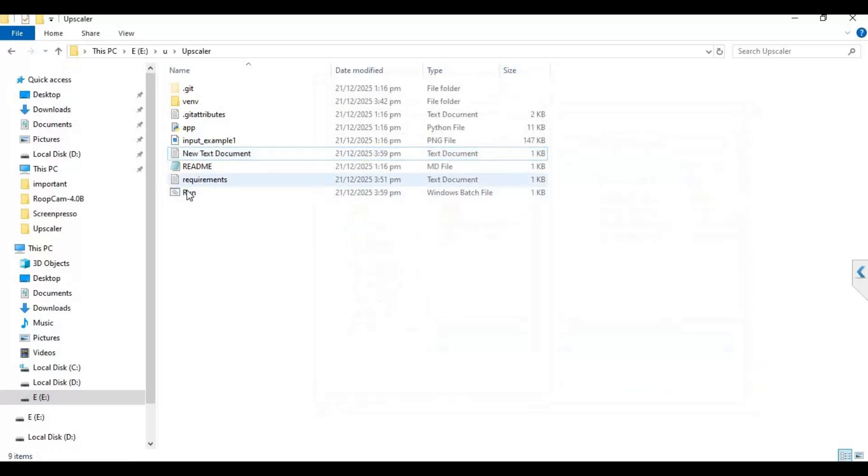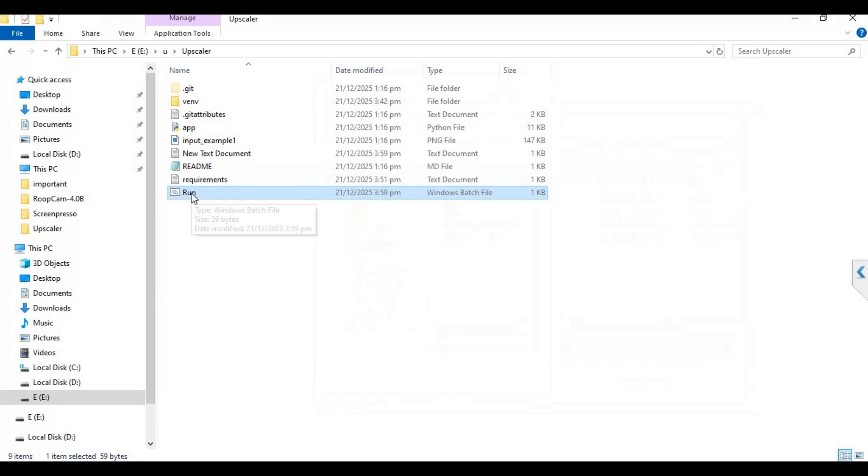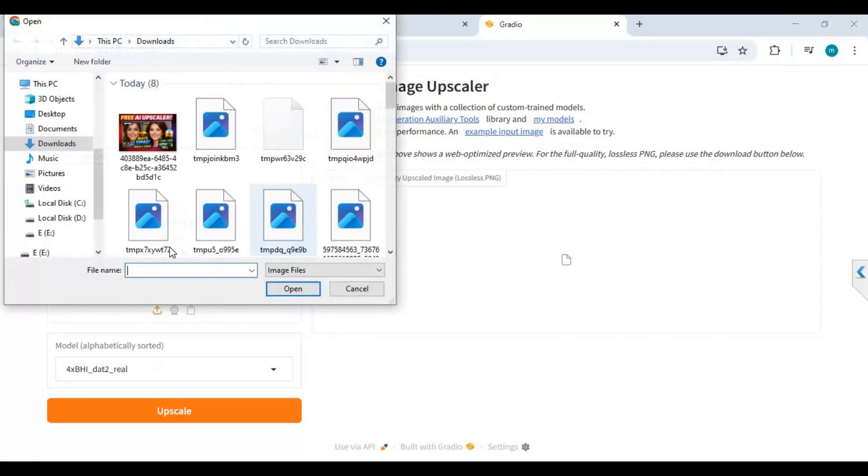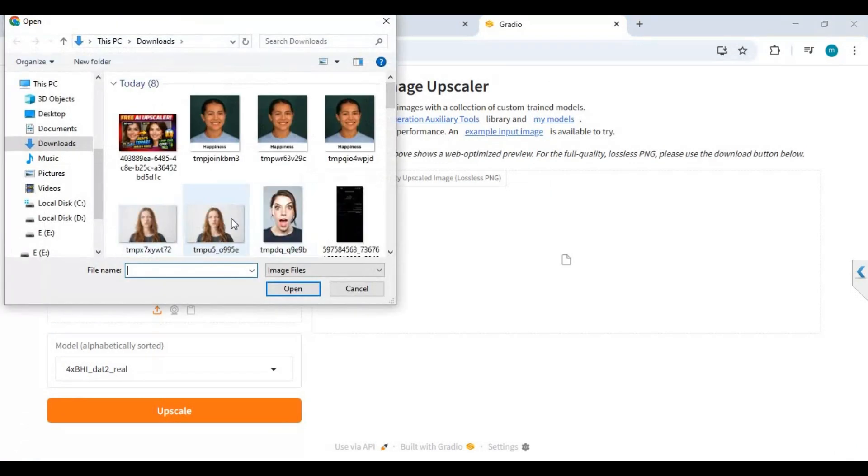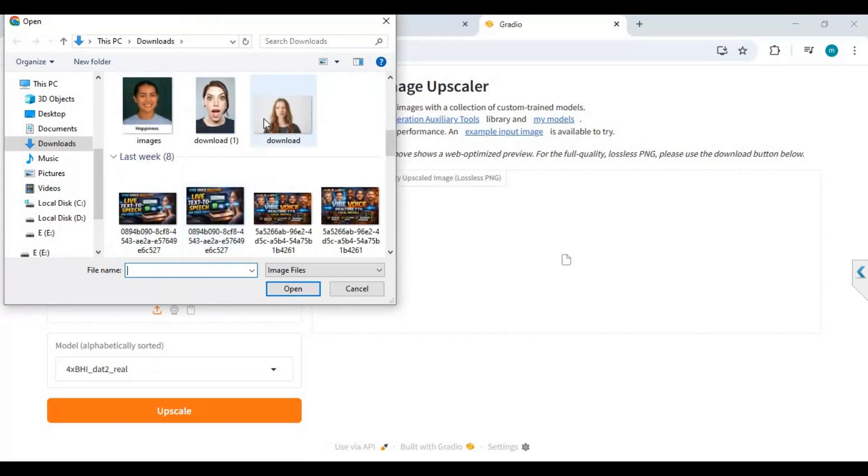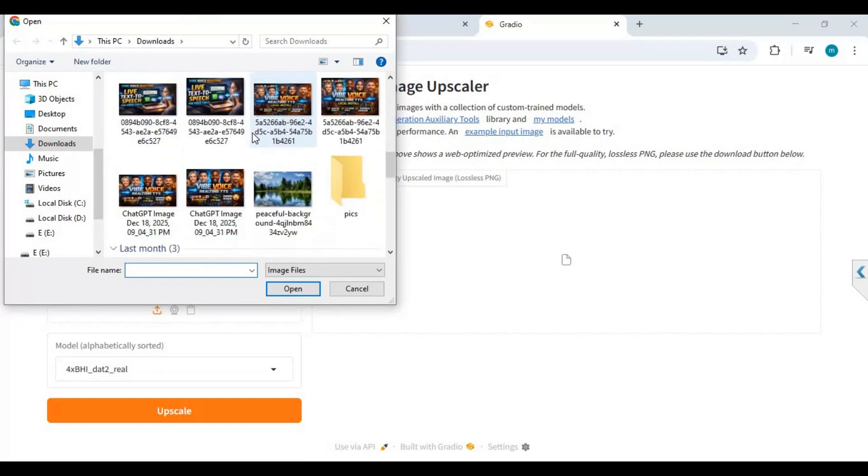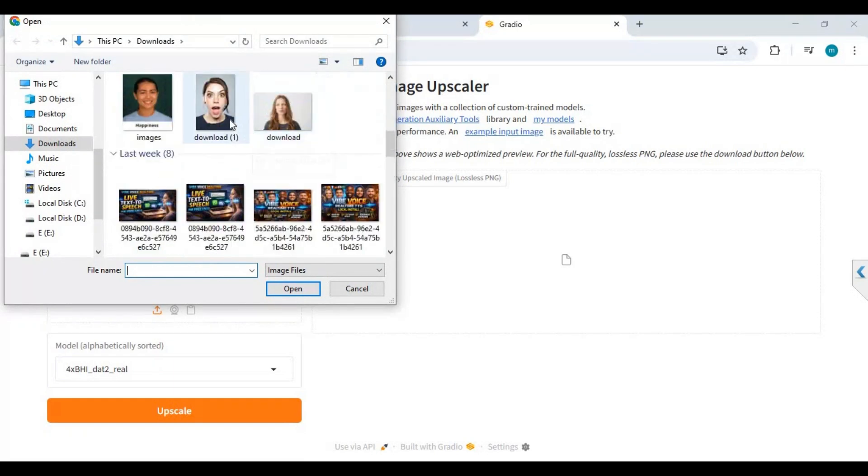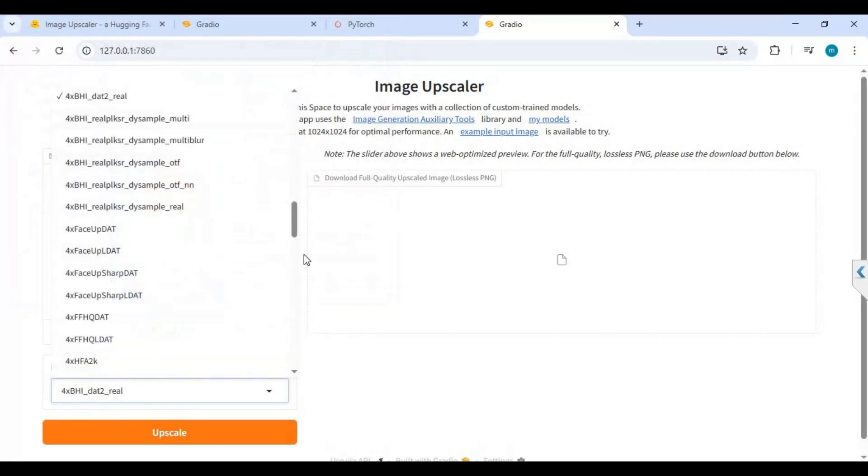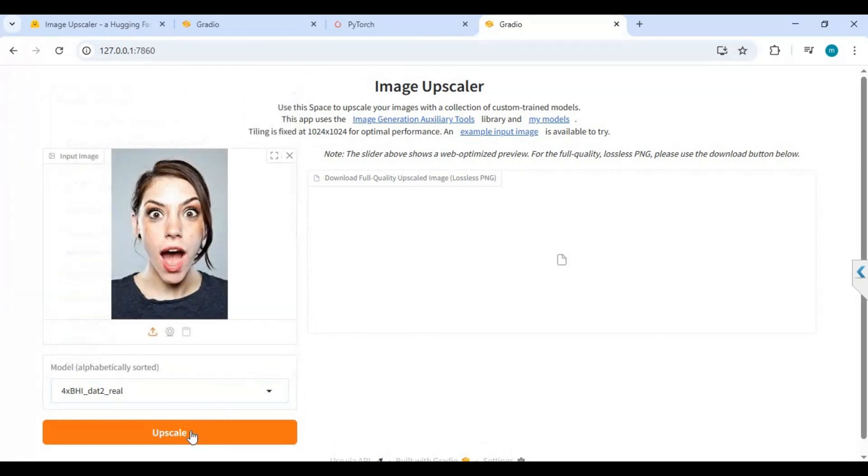Now you can easily run this by double clicking this file. To use this, upload a picture and choose the model you want to use. Click upscale and see the magic.